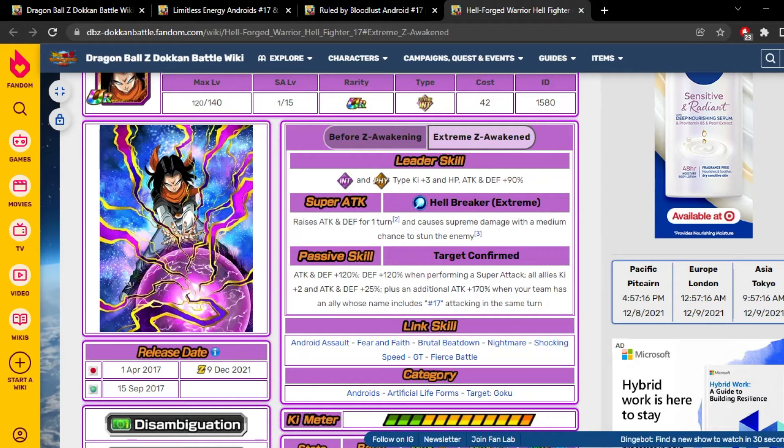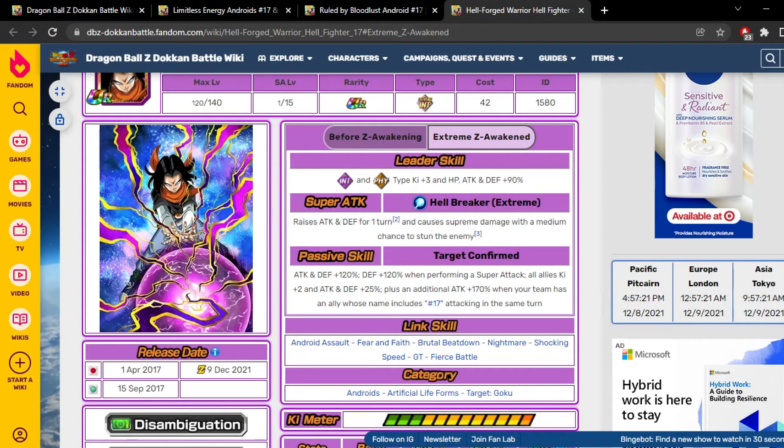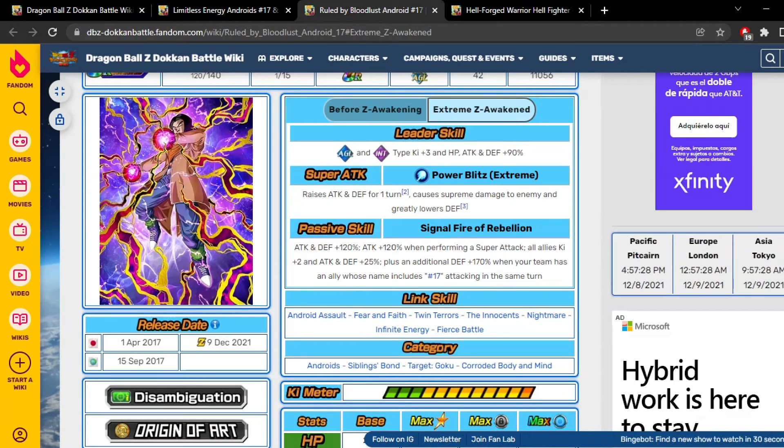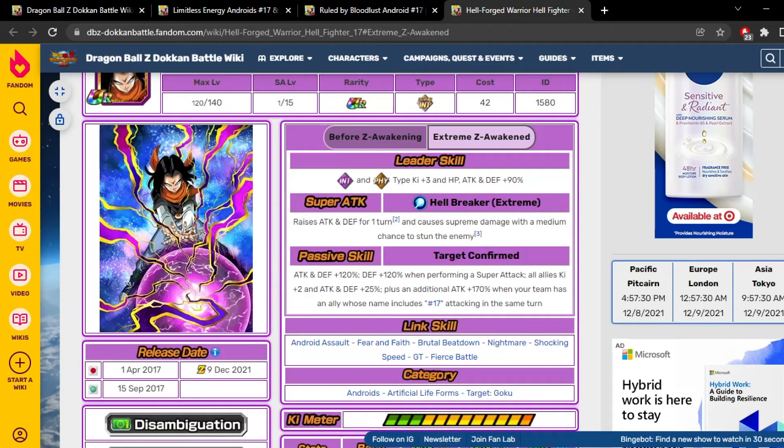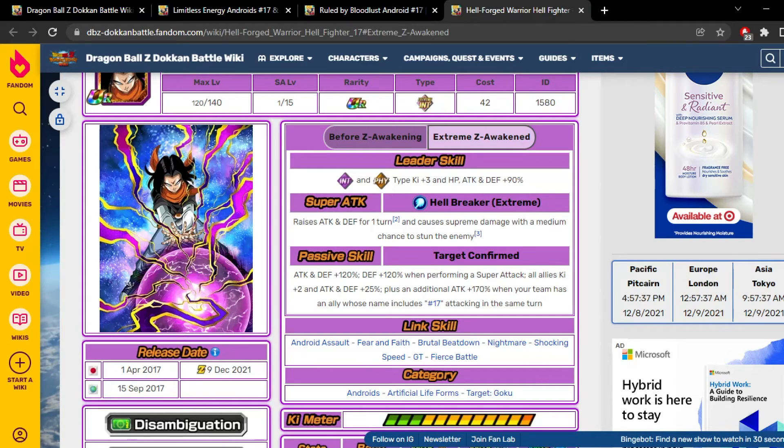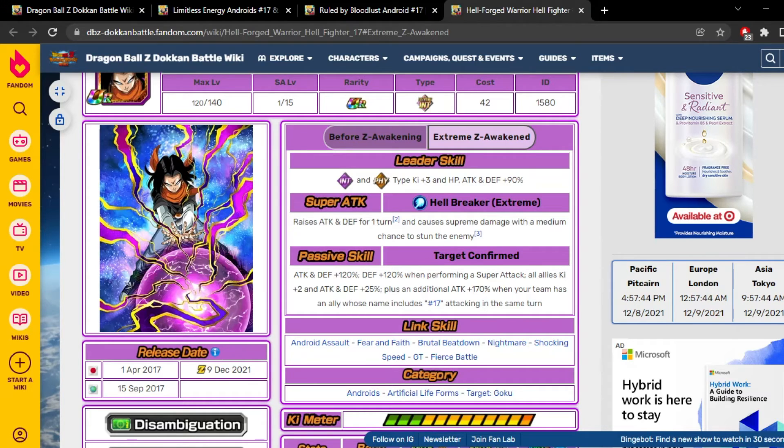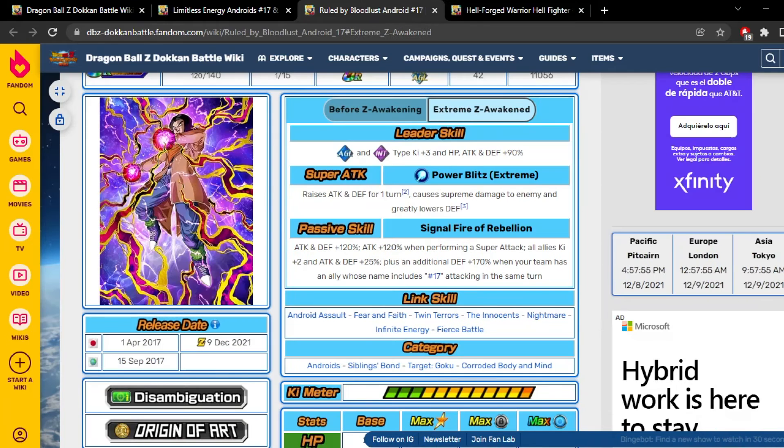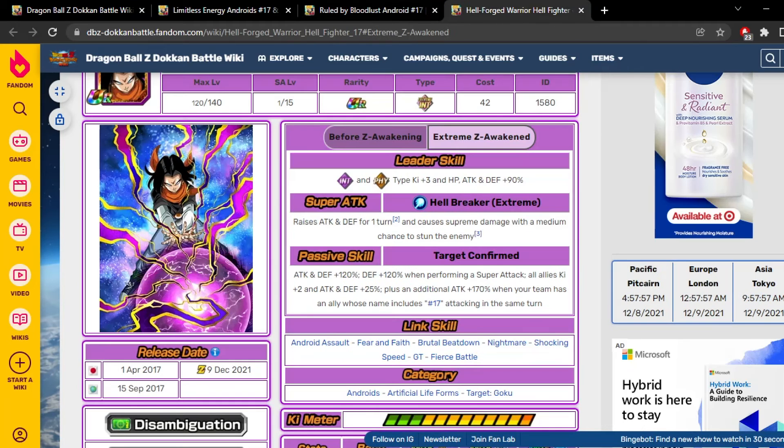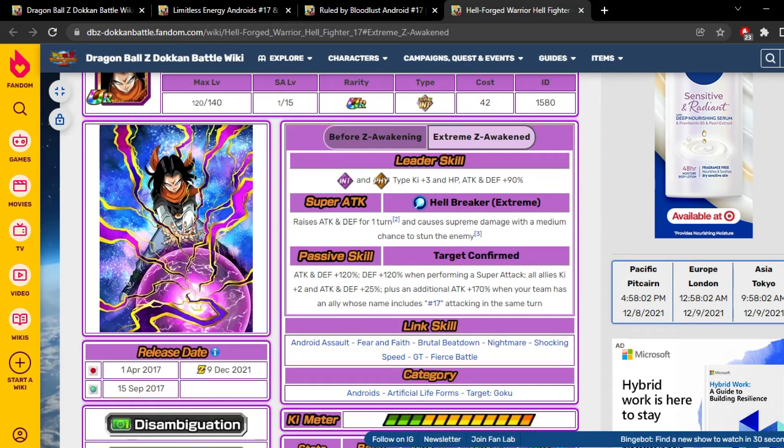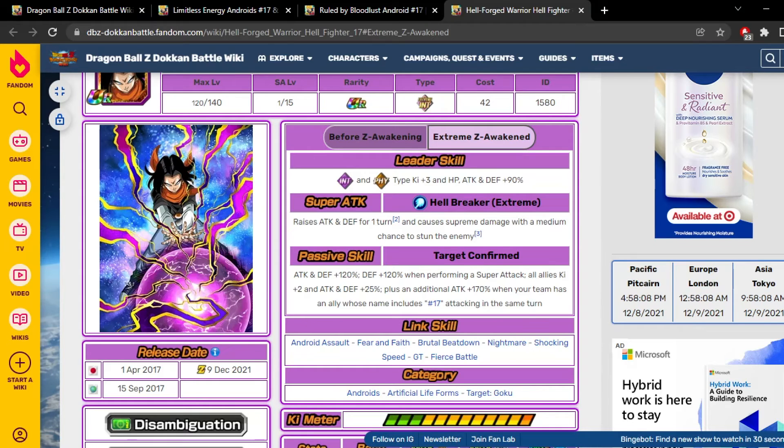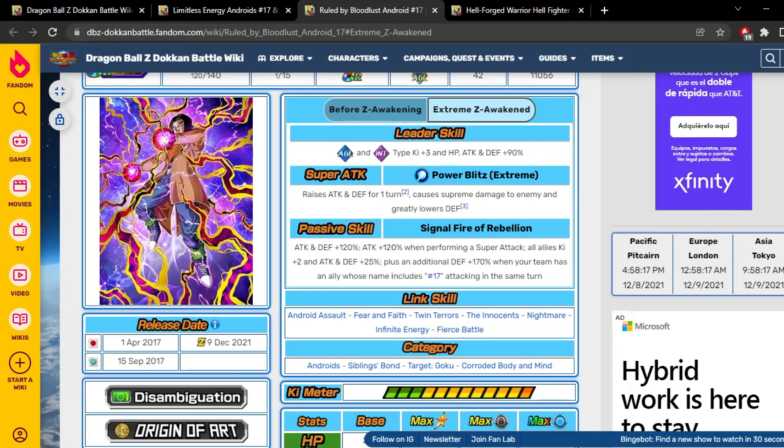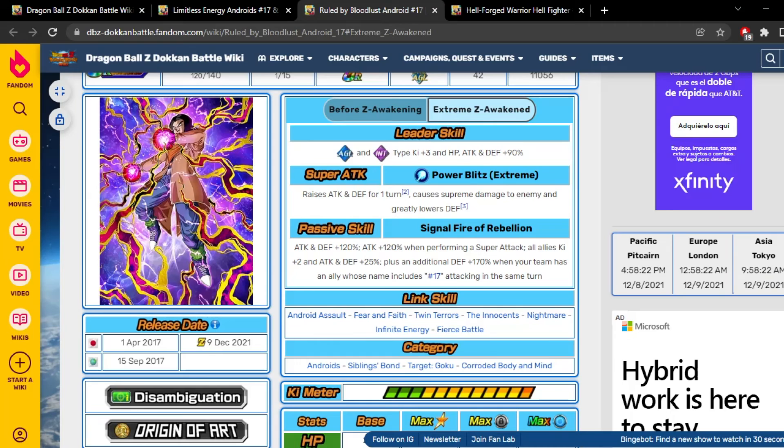Let's take a look at Hellfighter 17. He's also the same type leader skill as Android 17, but he's physical. He gains 30% attack and defense one turn and he has a 30% chance to stun. Oh my god, he's already better. He starts out with 120% attack and defense at the start of turn and he gains 120% defense when performing a super attack. He's better, easily. Gaining 120 defense on super makes a big difference over 120 attack on super, easily. So he's by default better. He also has the same support type passive as Android 17, and he gains 170 attack when there's another number 17 attacking in the same turn. Hellfighter 17 is better than Android 17, that's easy to say.